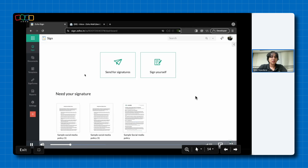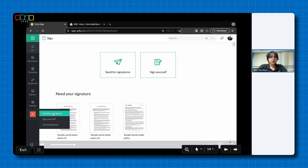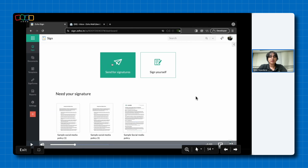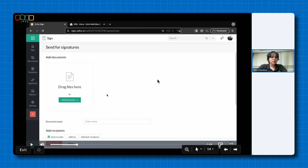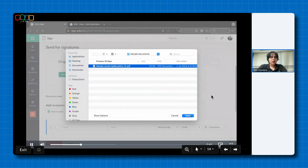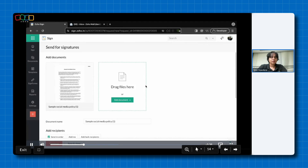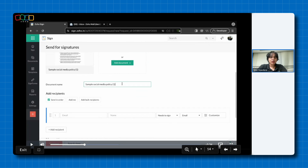If you want to send a document for signature within ZohoSign, you can do so in two ways. From the dashboard, you can hover over the plus icon and click 'Send for Signatures', or you can click the 'Send for Signatures' button in the dashboard itself. You will be taken to a page where you can add your document via your desktop, your cloud, or your template. I'm going to add it via my desktop and add a sample document. You can add additional documents here as well, and you can change the name of the envelope and the document.